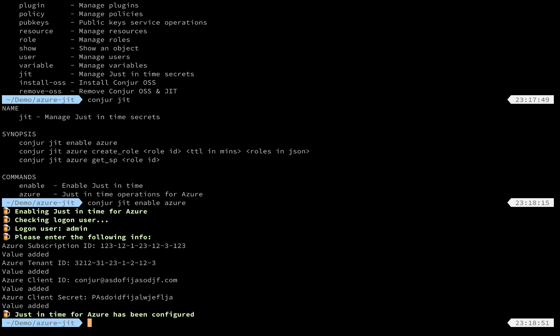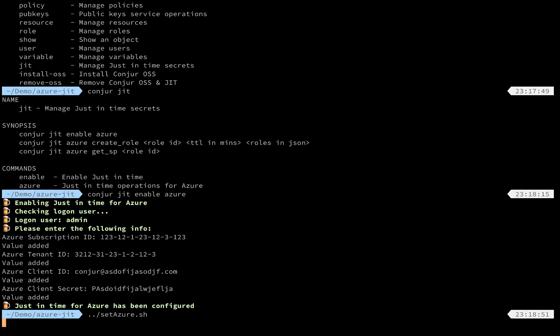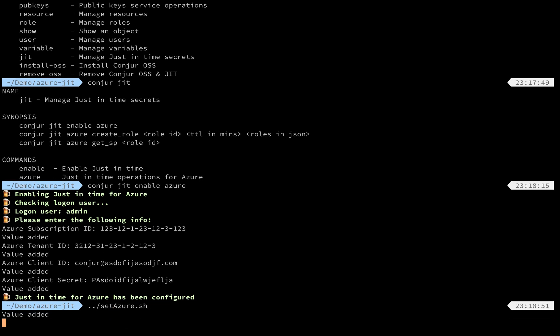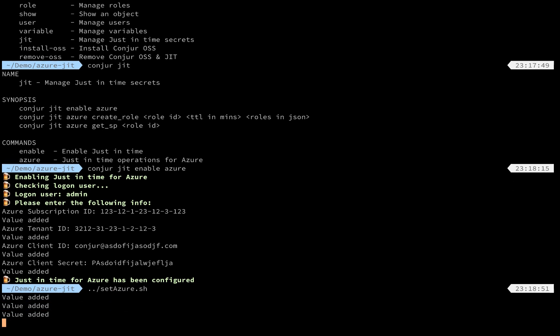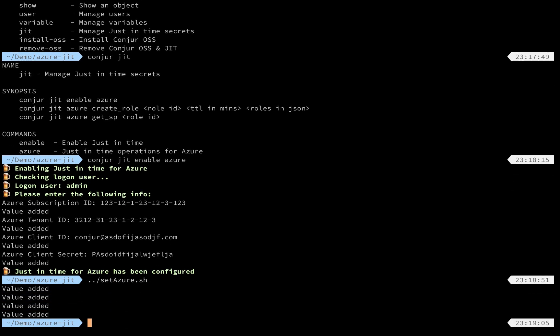This information will be stored in Conjur as variables. To facilitate this demonstration, I prepared a little script for updating my own credentials to this demo setup. Next, we'll create a role for Azure. So let's create it, say for example.